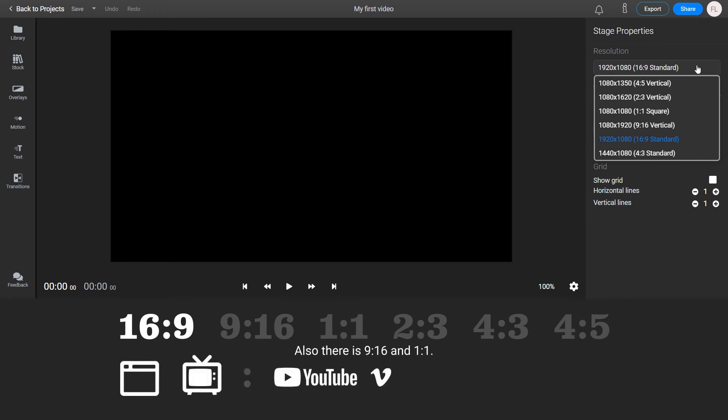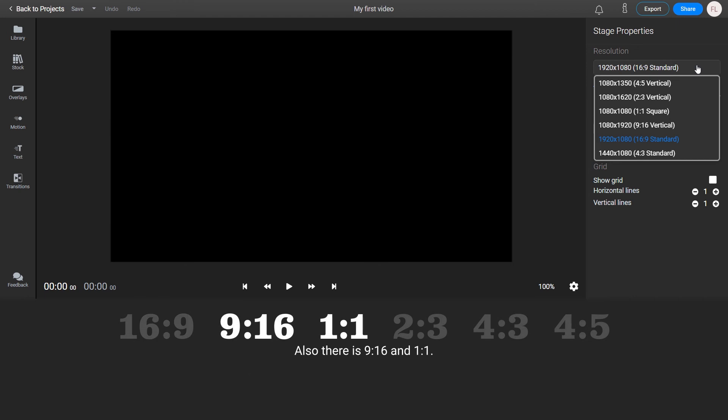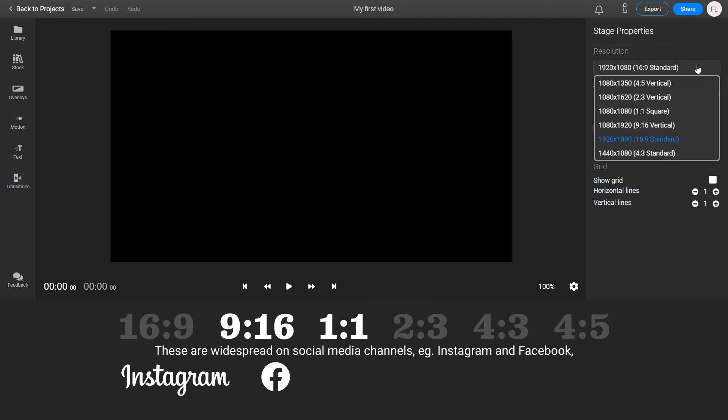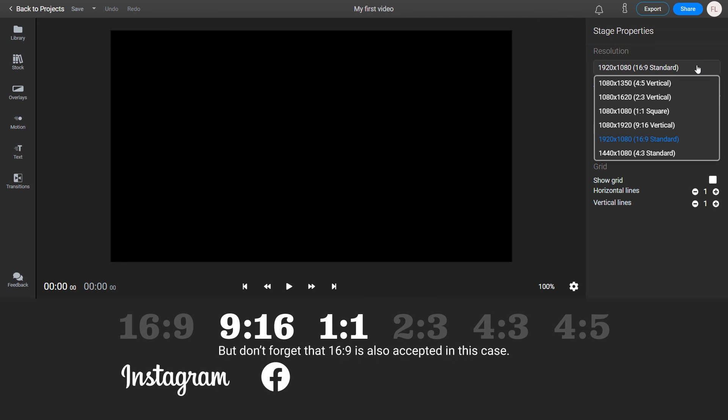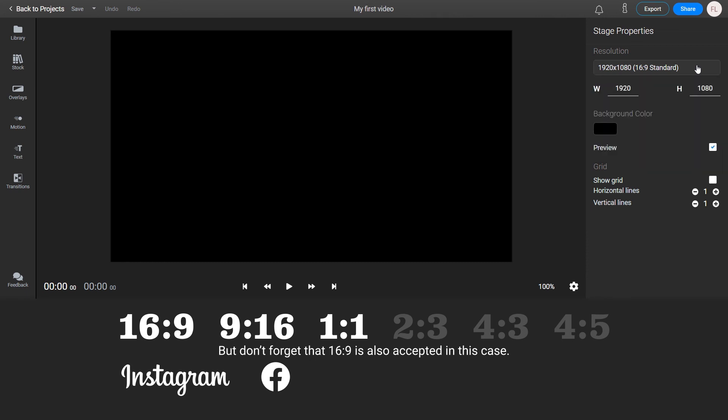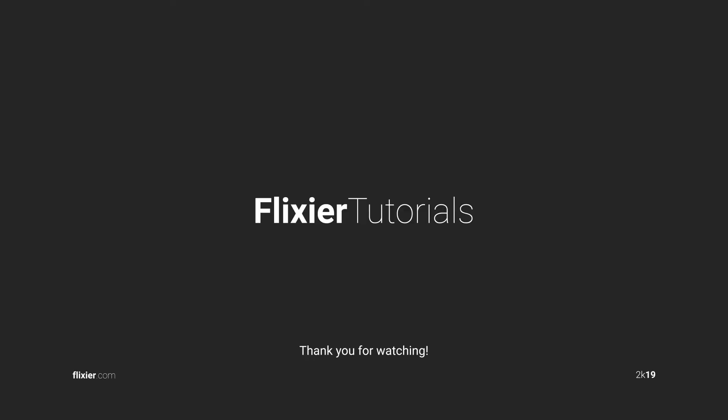Also, there is 9x16 and 1x1. They are widespread on social media channels, for example Instagram and Facebook, since those videos are targeted to mobile users. But don't forget that 16x9 is also accepted in this case. Thank you for watching.